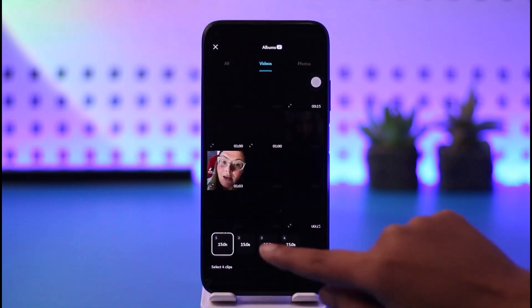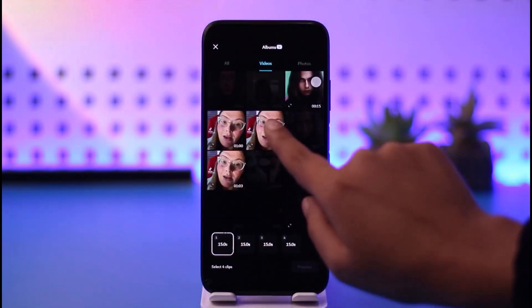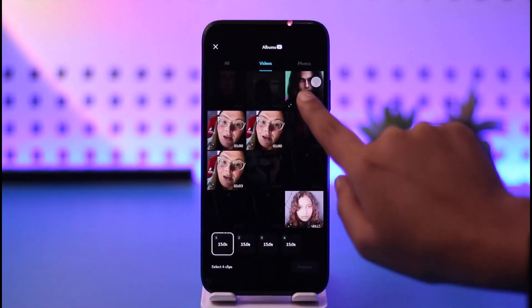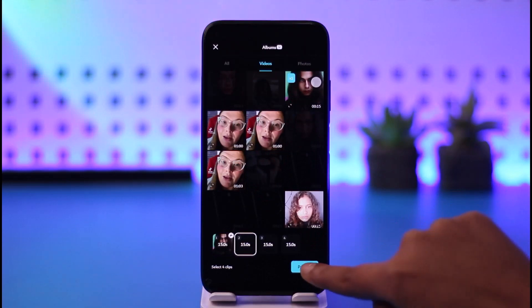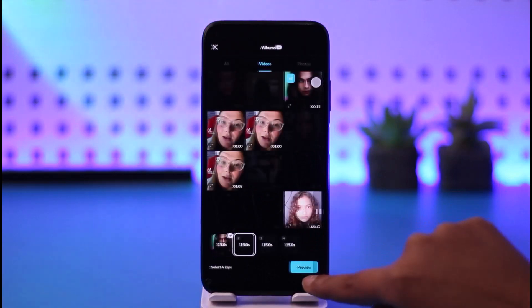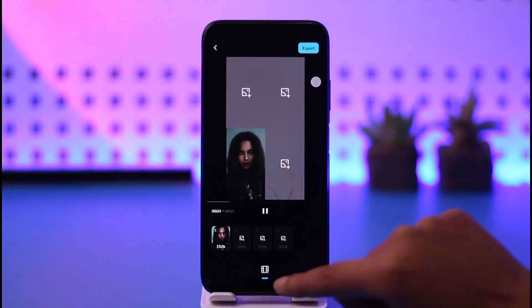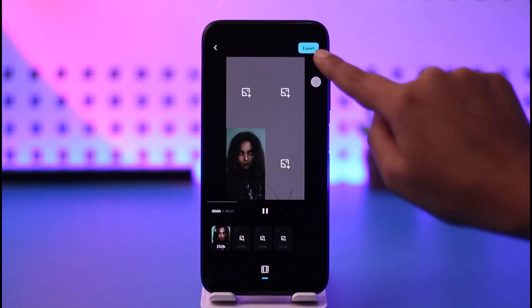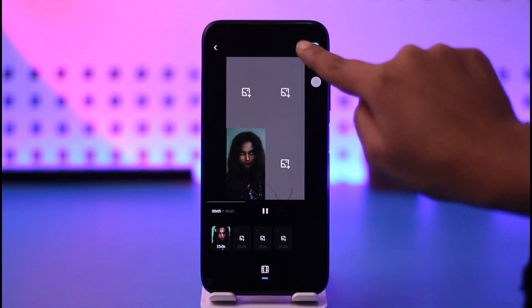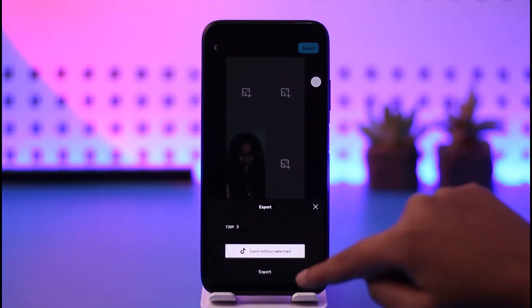Now you will tap on the 'Use Template' option. You're gonna go ahead and choose yourself a video file, tap on preview, and now you can see how that template works.